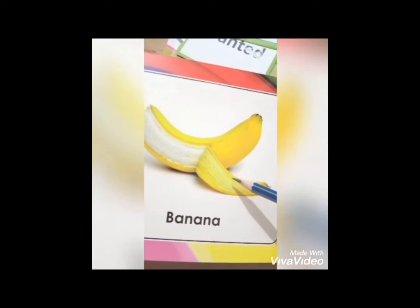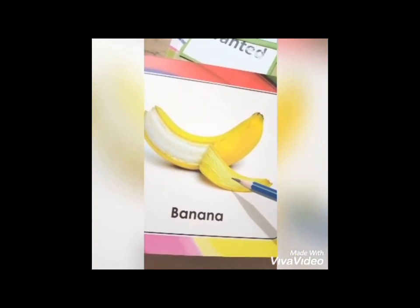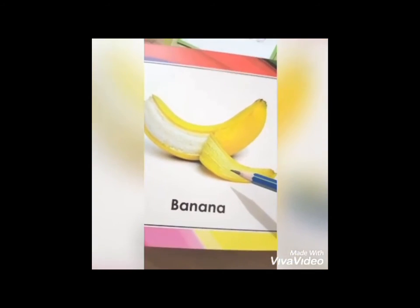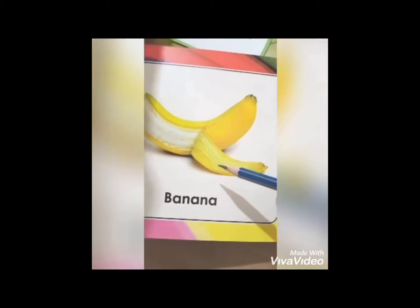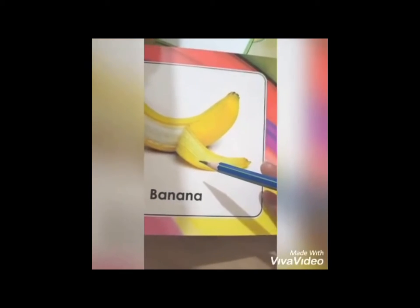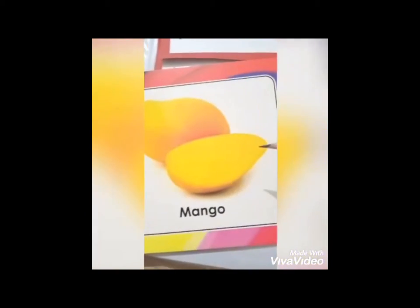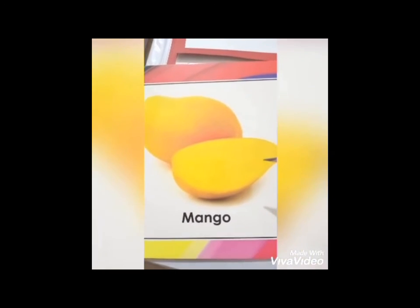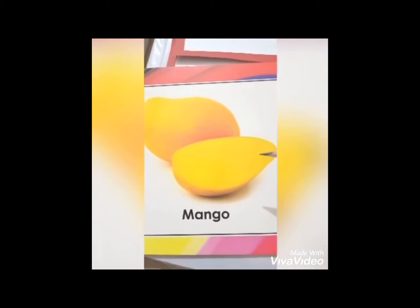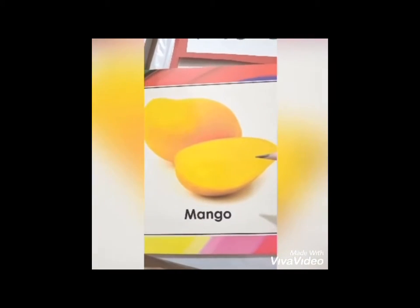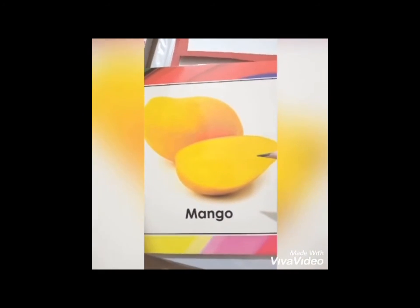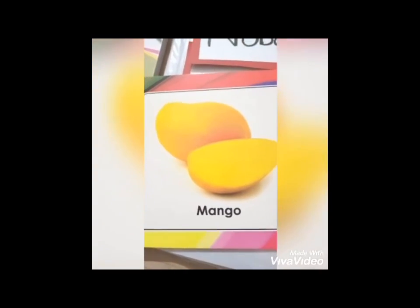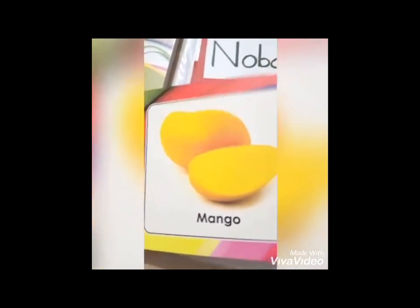Which fruit is this? Banana. Which fruit is this? Banana. Now tell me which fruit is this? Everyone likes this one — tell me which fruit is this? This is mango.